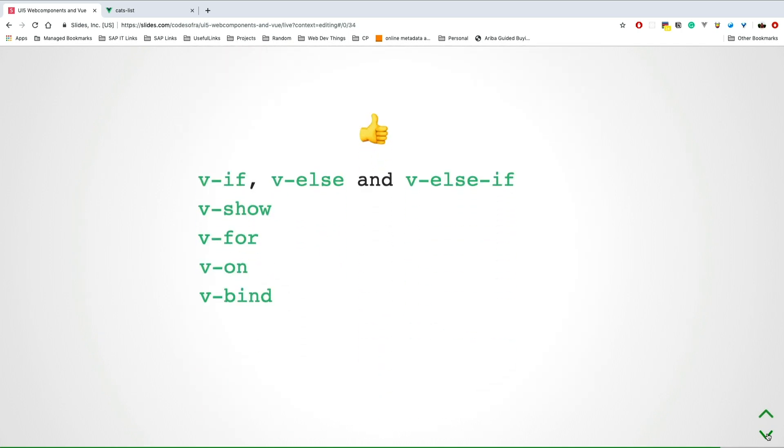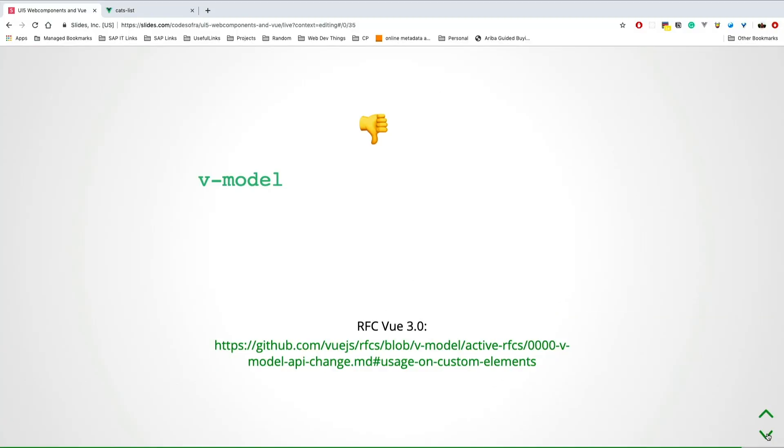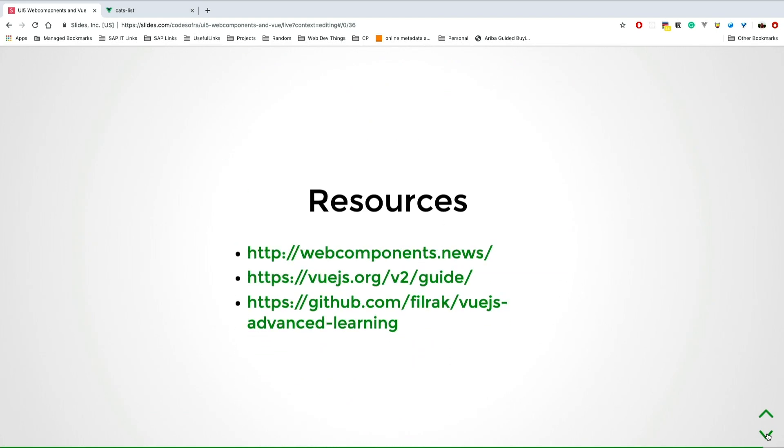These are Vue directives. If you ever worked with Angular, you might be familiar with this. For logical expression, if you want to make something disappear or appear, it works by default in web components as in anything else in Vue. For looping, v-for works. V-on and v-bind work for binding elements and events. But v-model, which is for input elements, is not working amazingly right now for web components. But there's an RFC open for Vue 3 which is going to improve this - I linked it here. It's going to have amazing support.